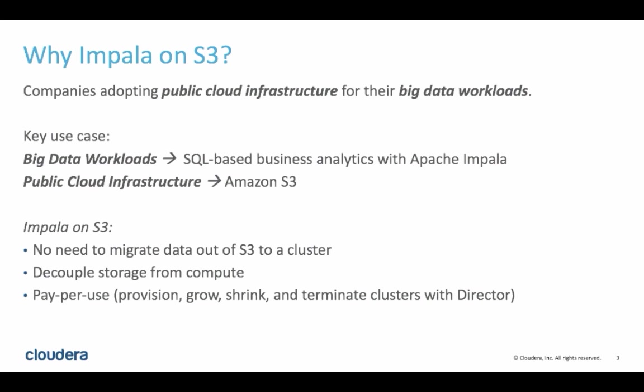Similarly, when we talk about big data workloads, we often see SQL-based analytics near the top of the priorities for many customers. So this demo is meant to show a powerful combination of a massively parallel analytics engine working directly with cloud infrastructure to tackle tangible business problems.